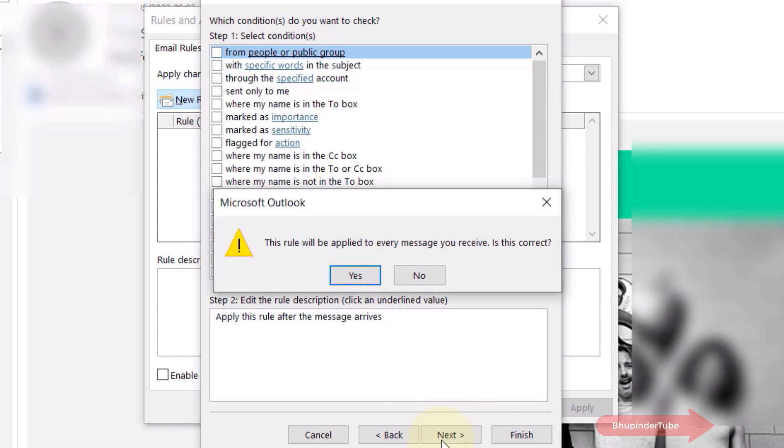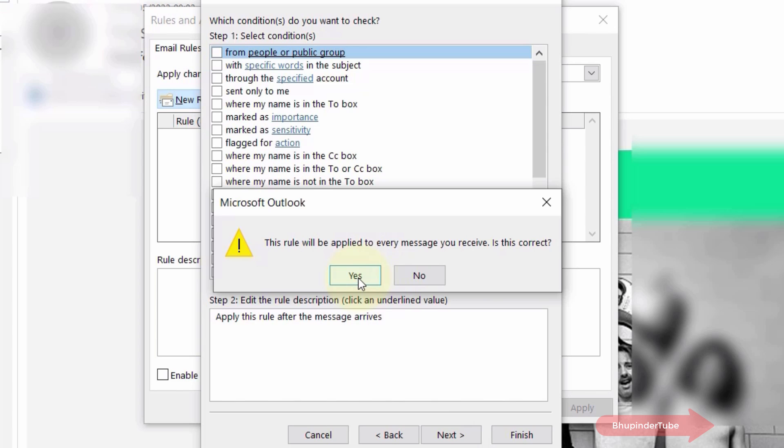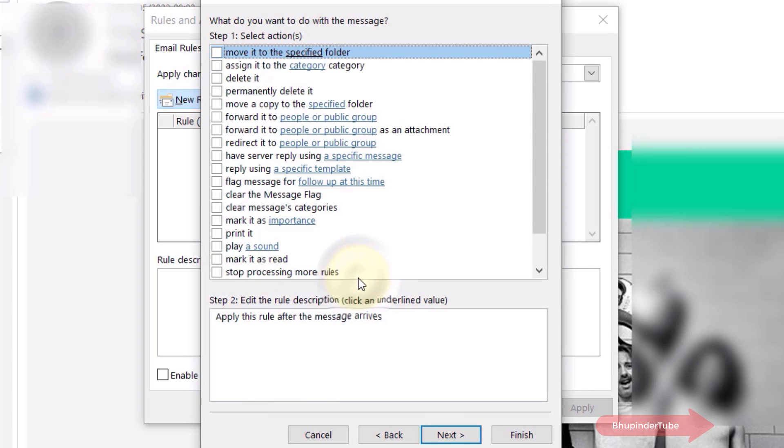Then you will receive a message saying this rule will be applied to every message you receive. Is this correct? You're getting this message because you didn't specify any conditions, and you simply click on Yes.